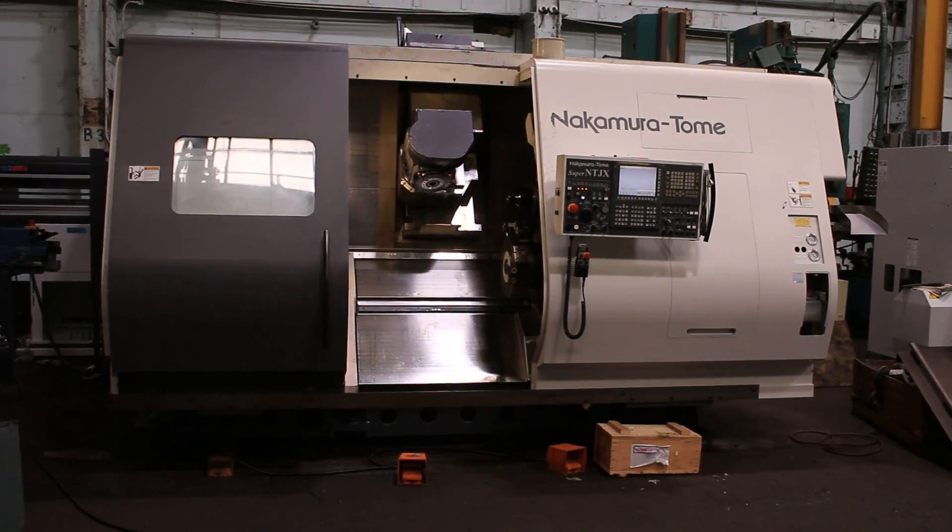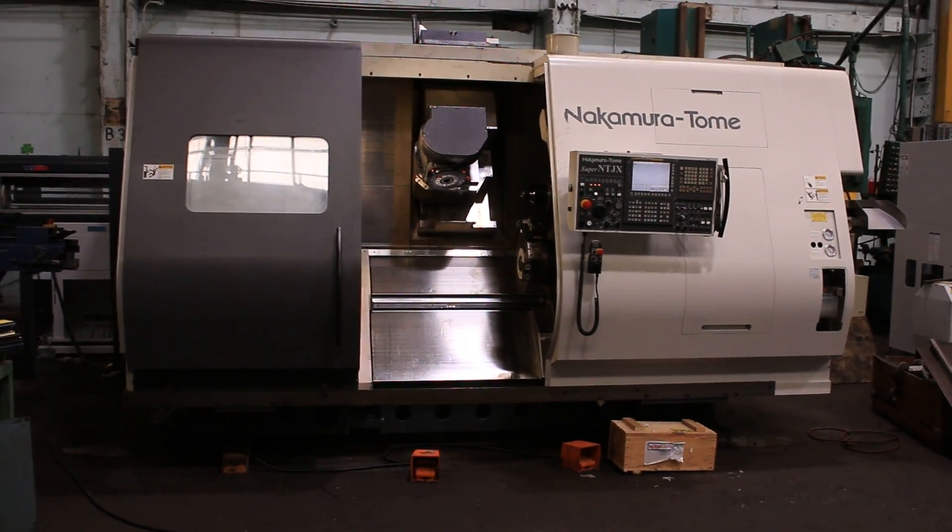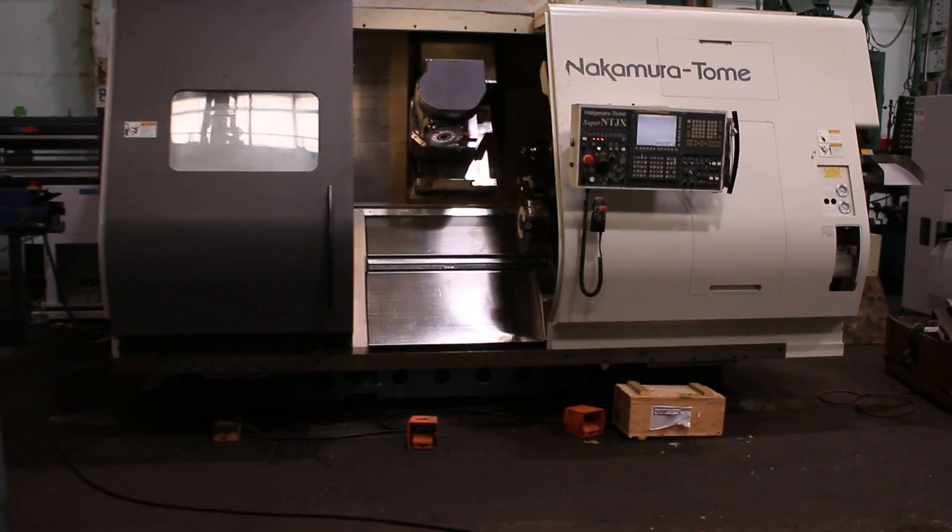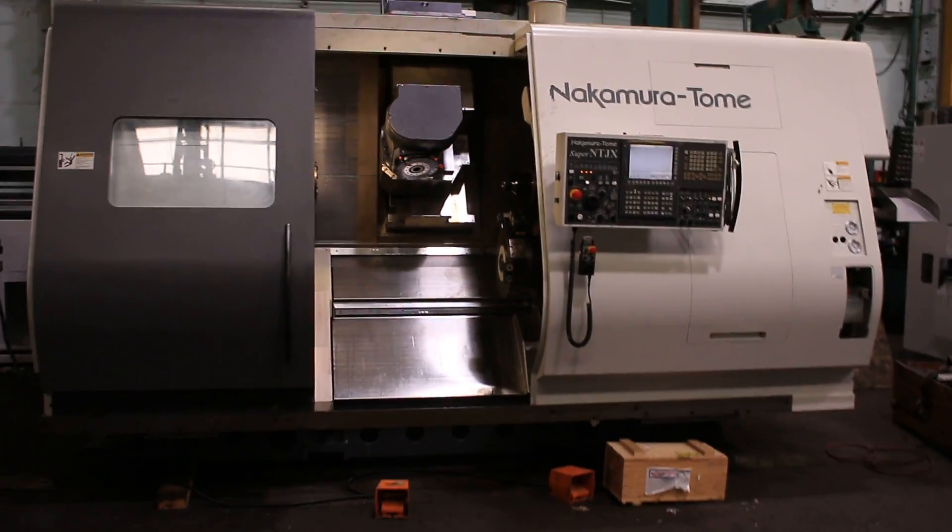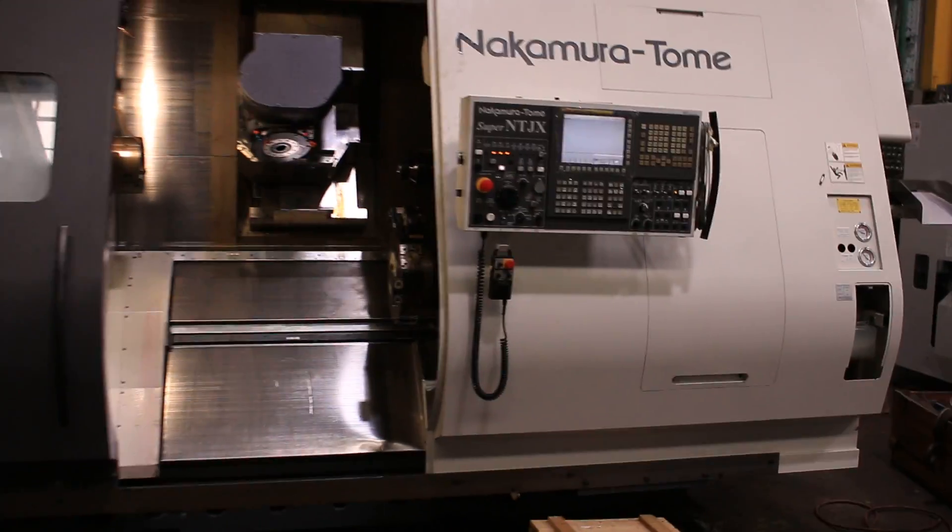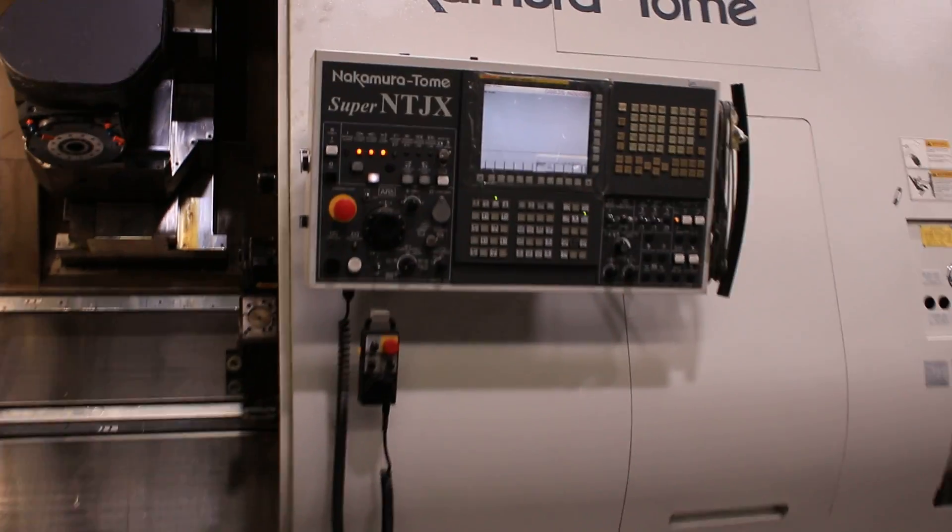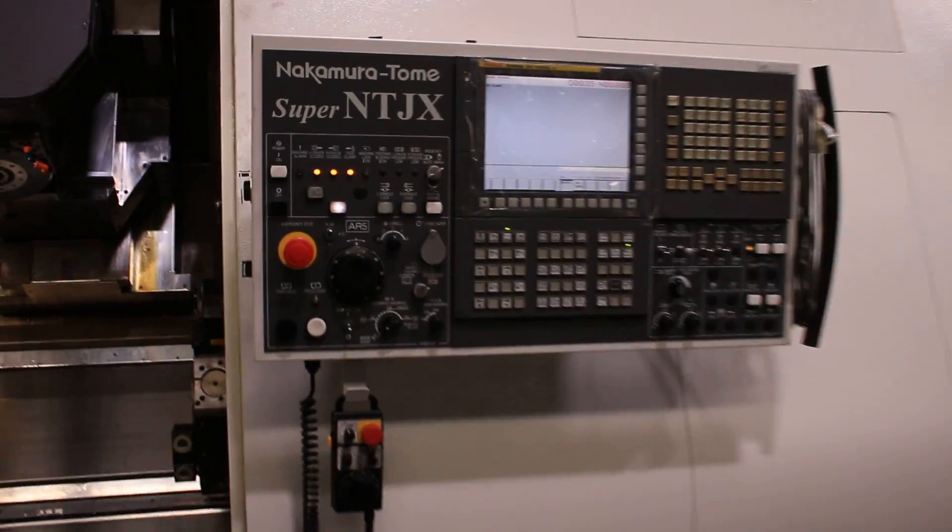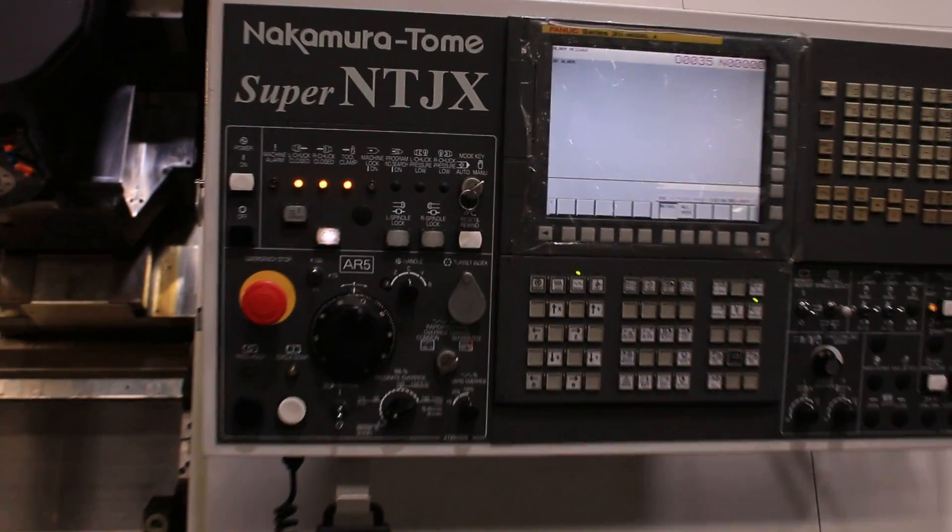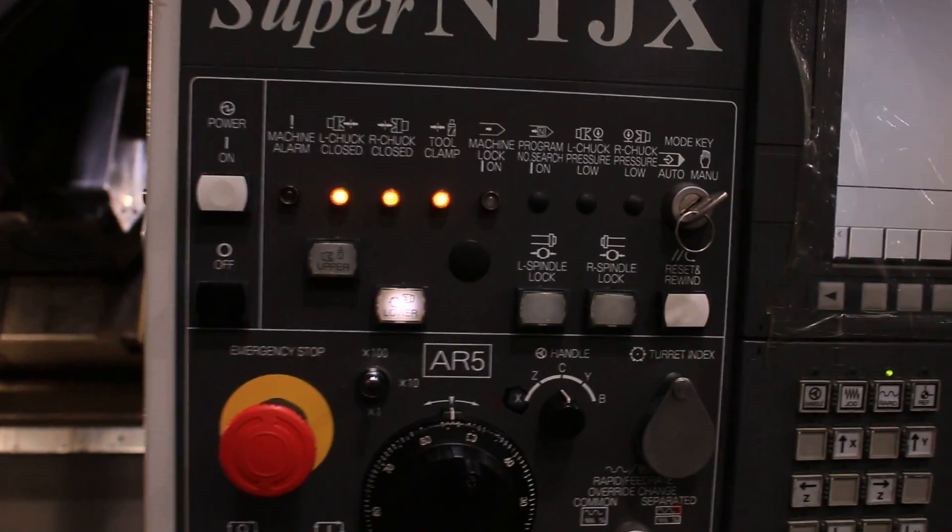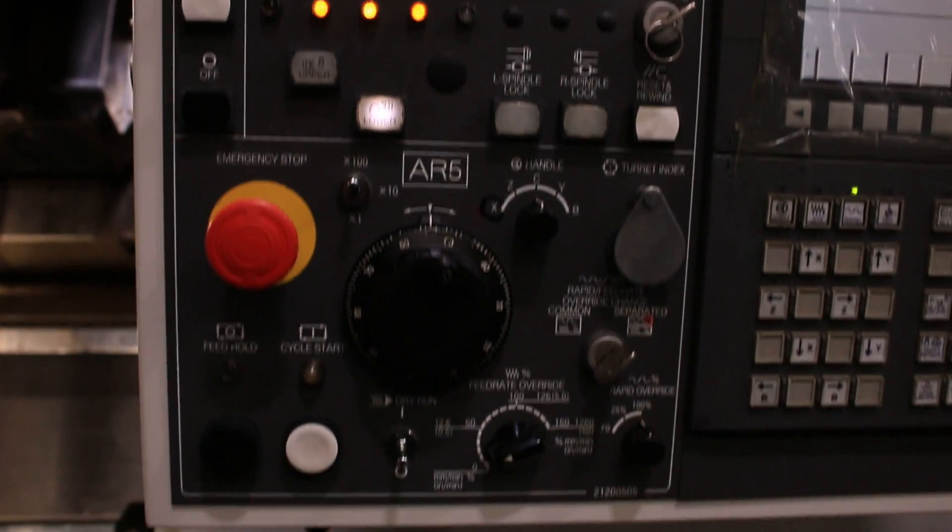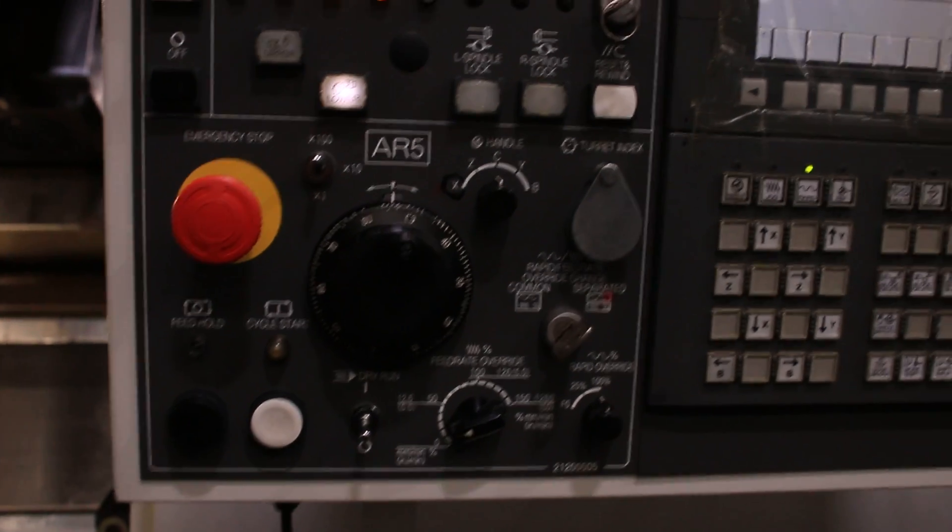Today we have a 2008 Nakamura Tomei Super NTJX with FANUC 31 IA control. The machine has an 8-inch chuck on the left spindle, collet chuck on the right spindle.